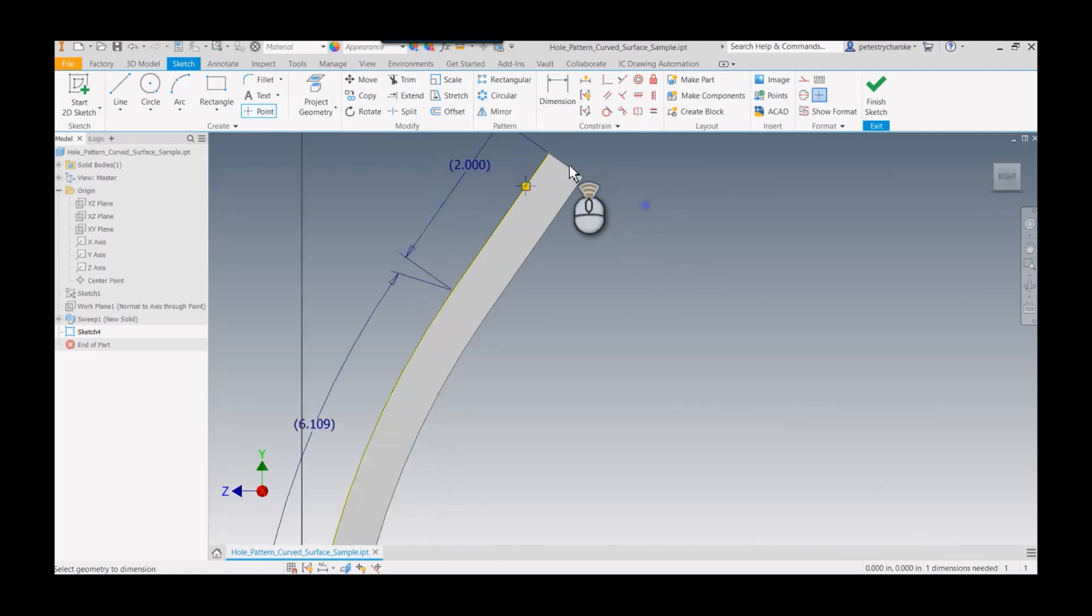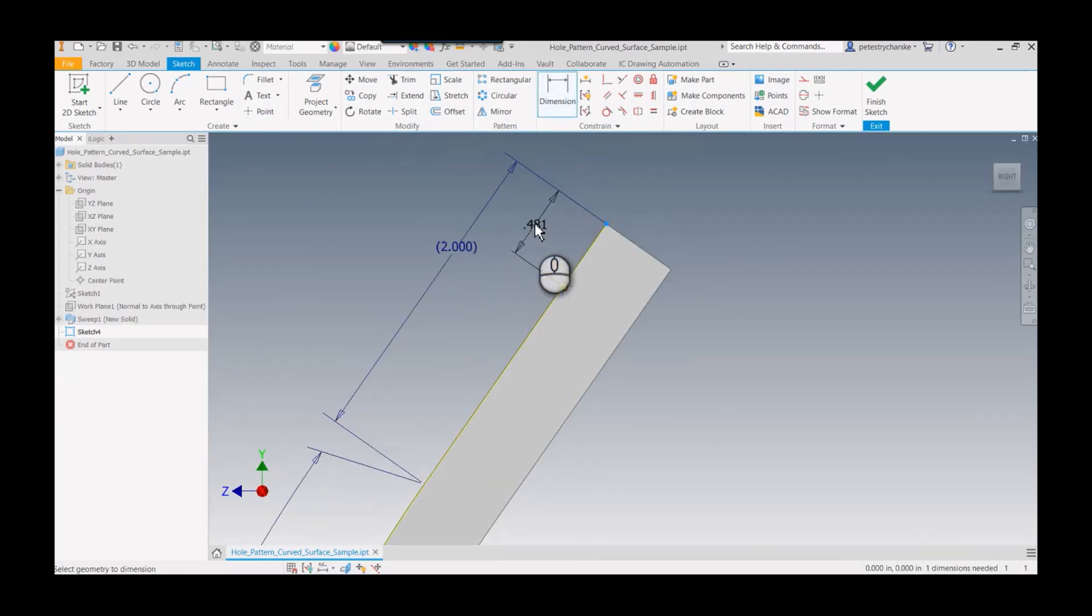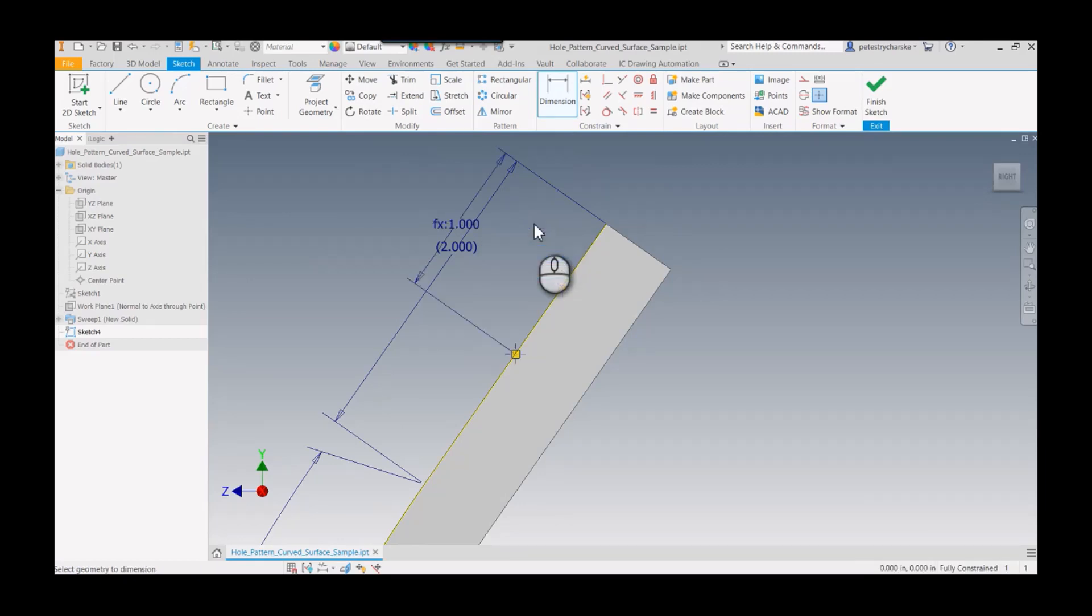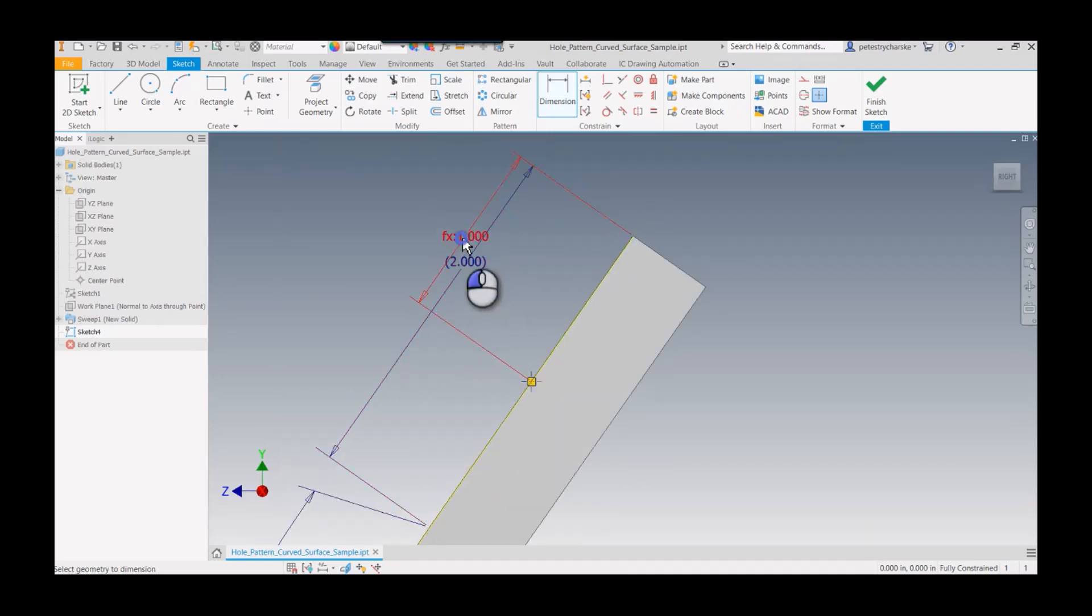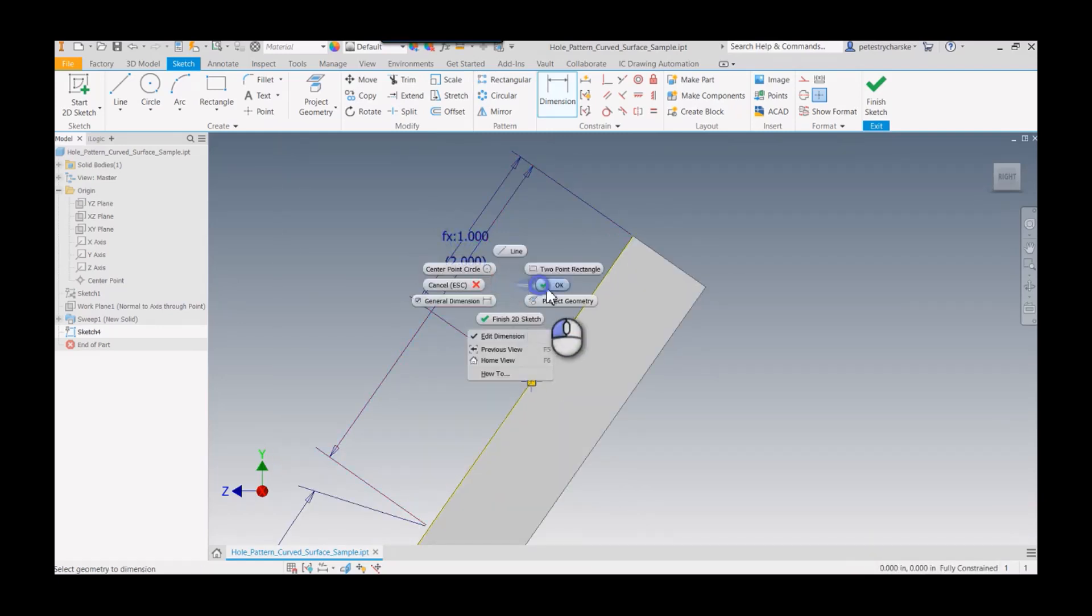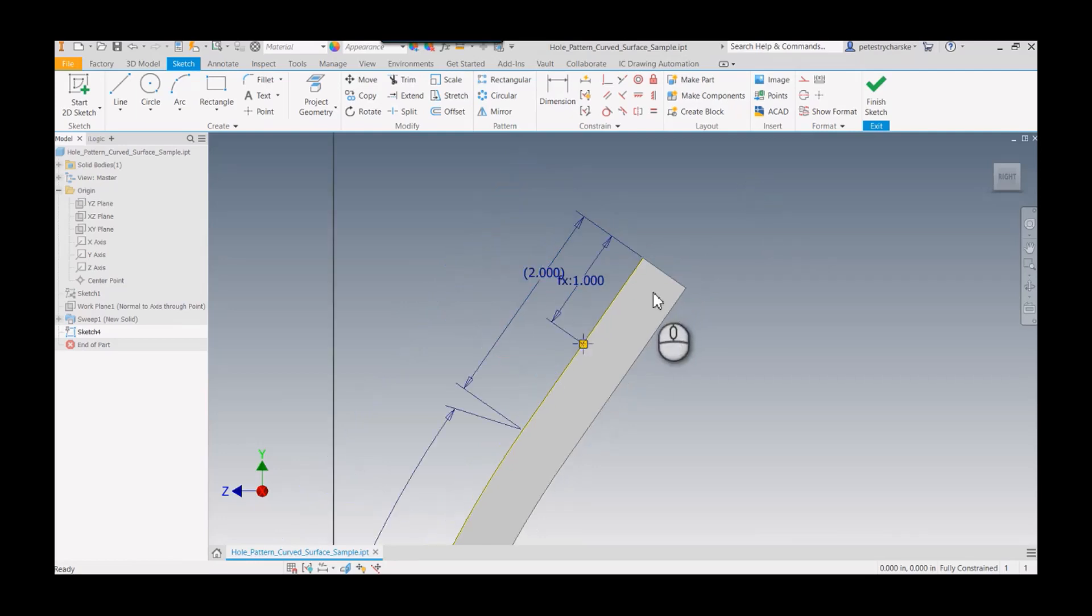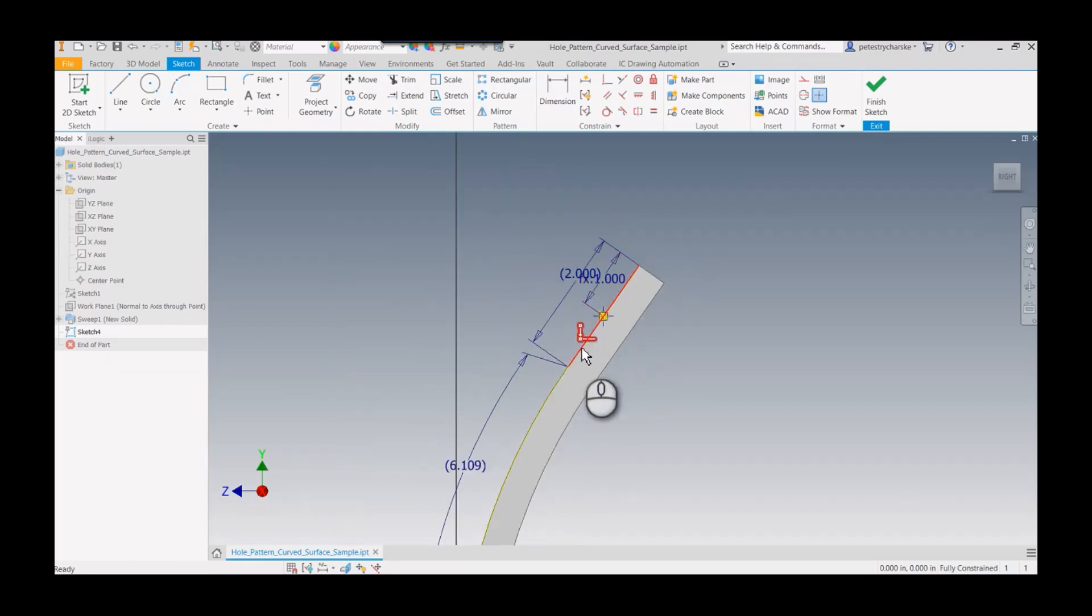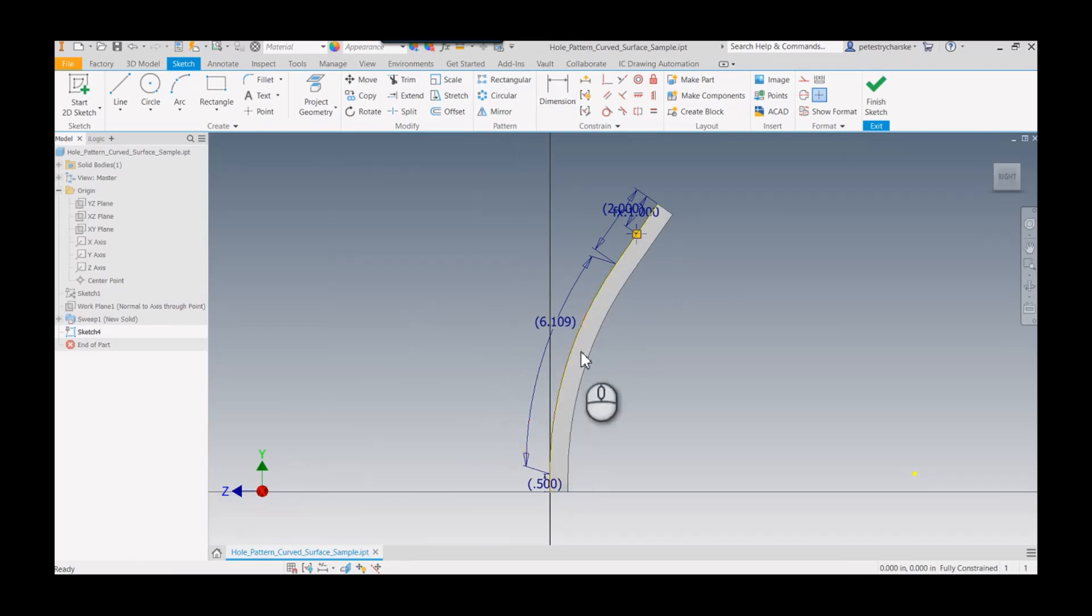Then I could stick a point in here and do my dimension from here to here—that could be my desired spacing. You could accomplish the same thing if you didn't feel like redrawing everything or doing a fully parametric model. Just grab whatever surface you have, project geometry, and you'll get the same result.